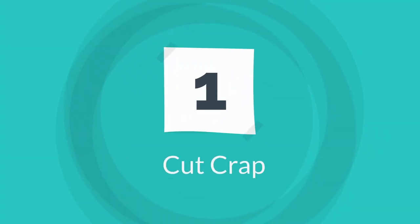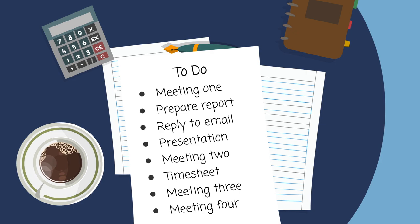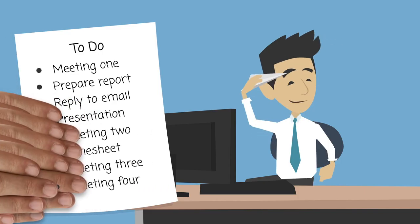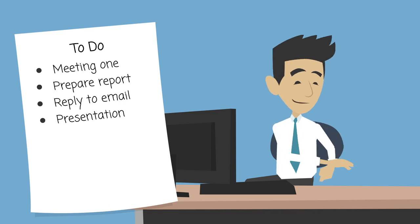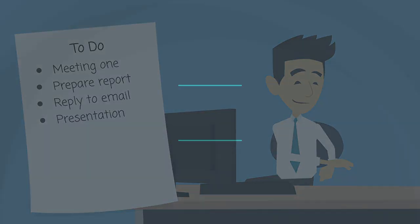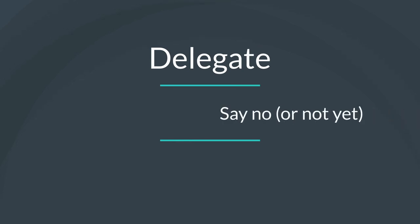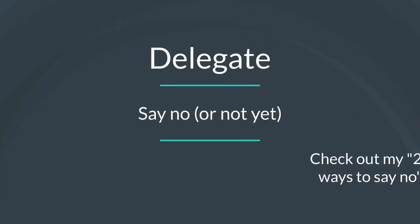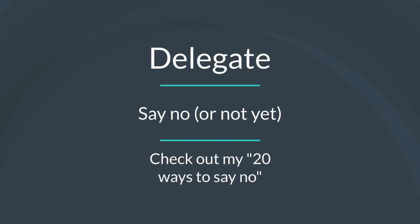Tip one is cut the crap. Take your to-do list and cut it in half. When you become super productive, you can always come back to the things that you cut if they're still important. But for now, delegate as much as you can and say no to as many people as you can. Now I'm going to put a link to 20 ways to say no in the description which can help here.